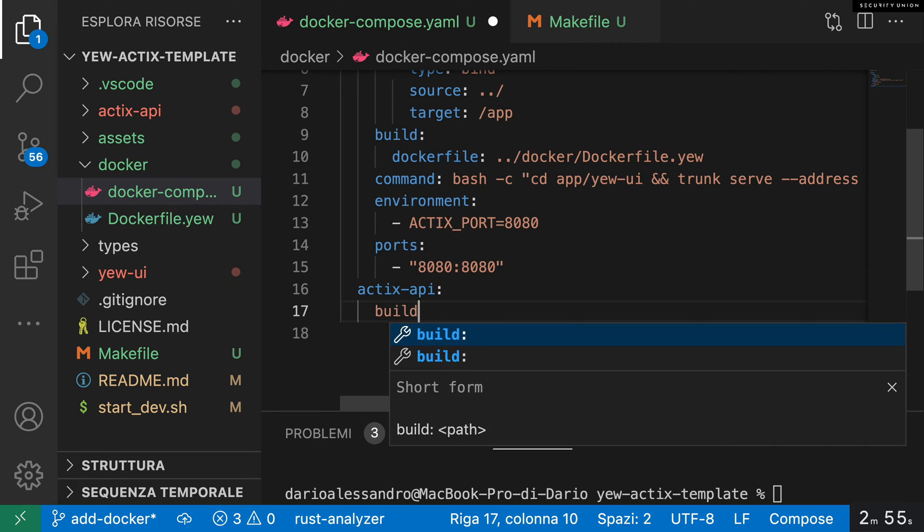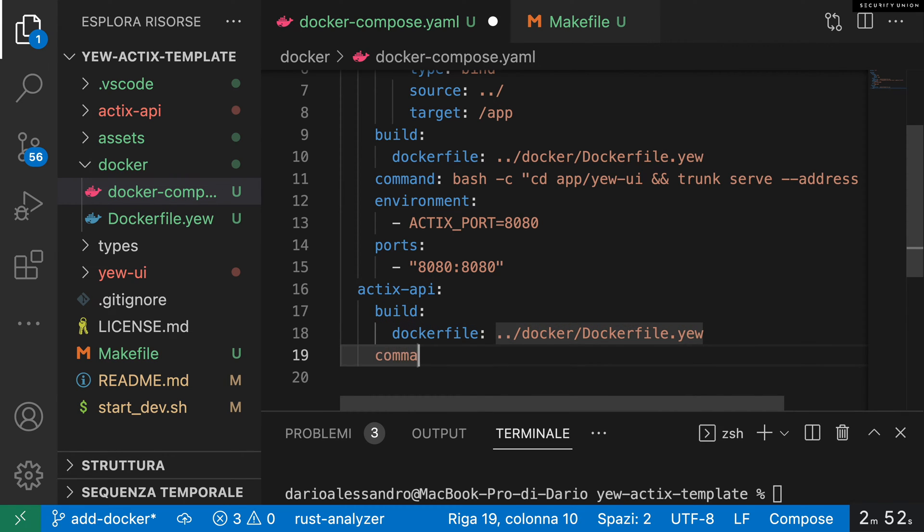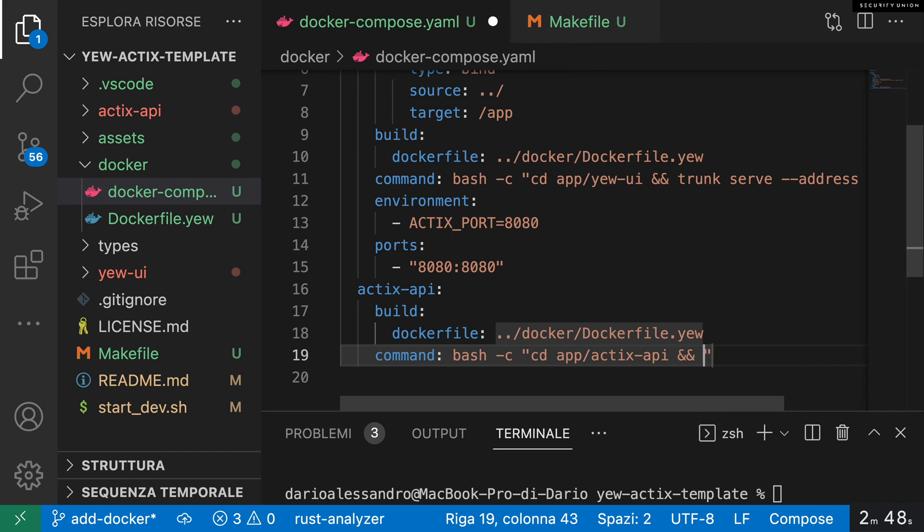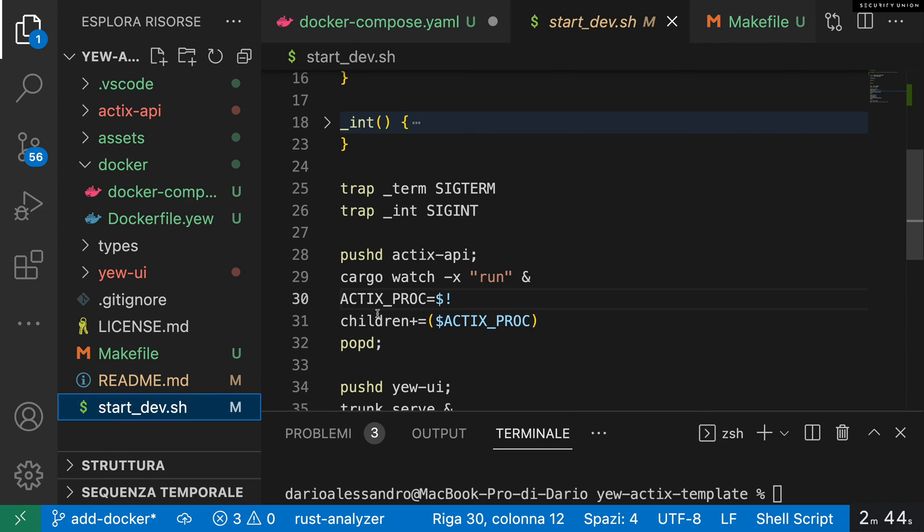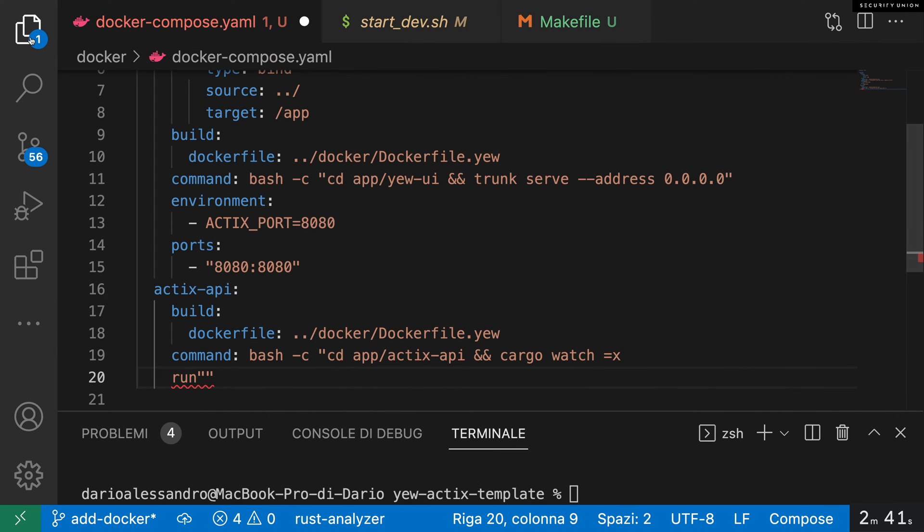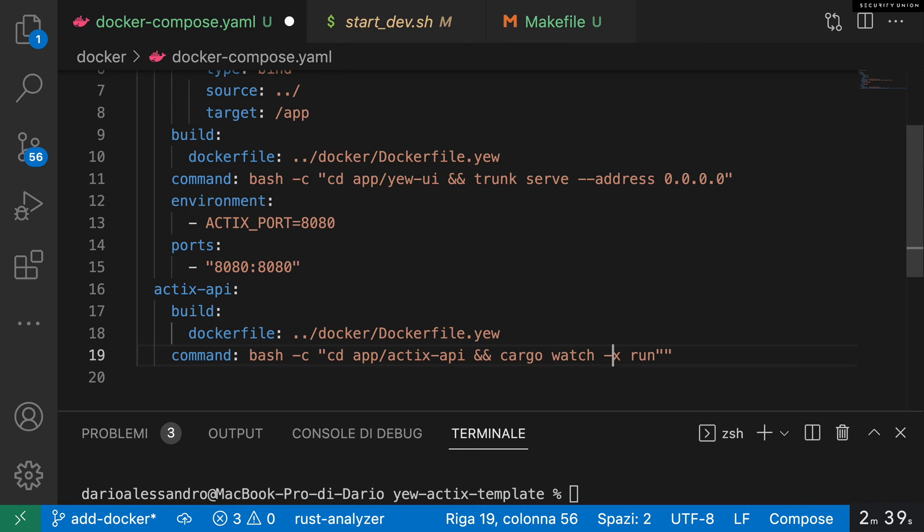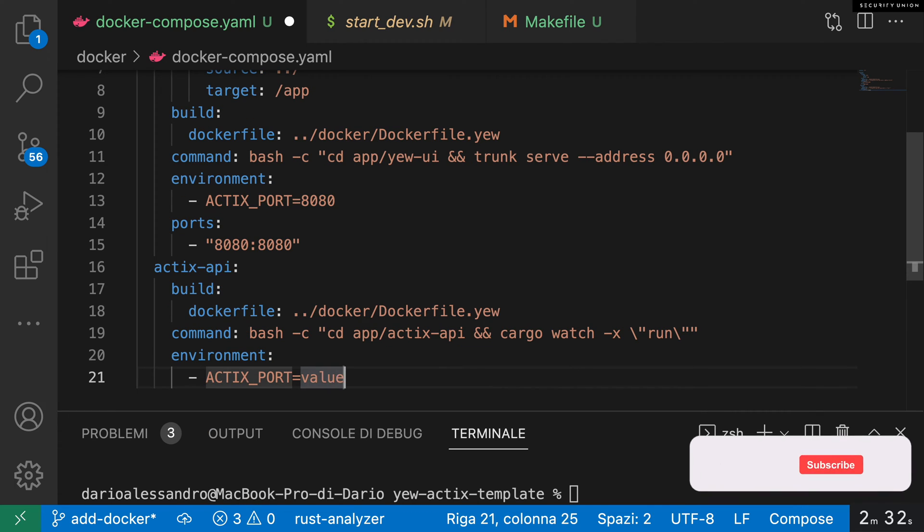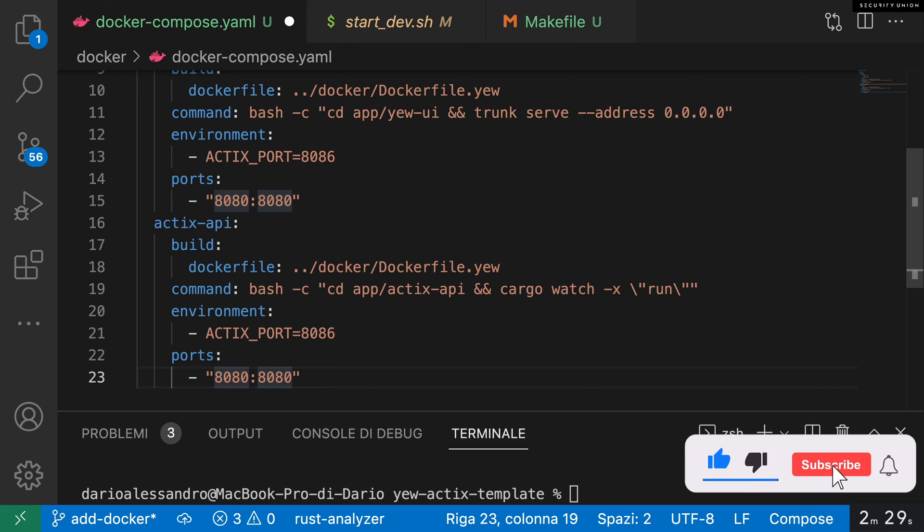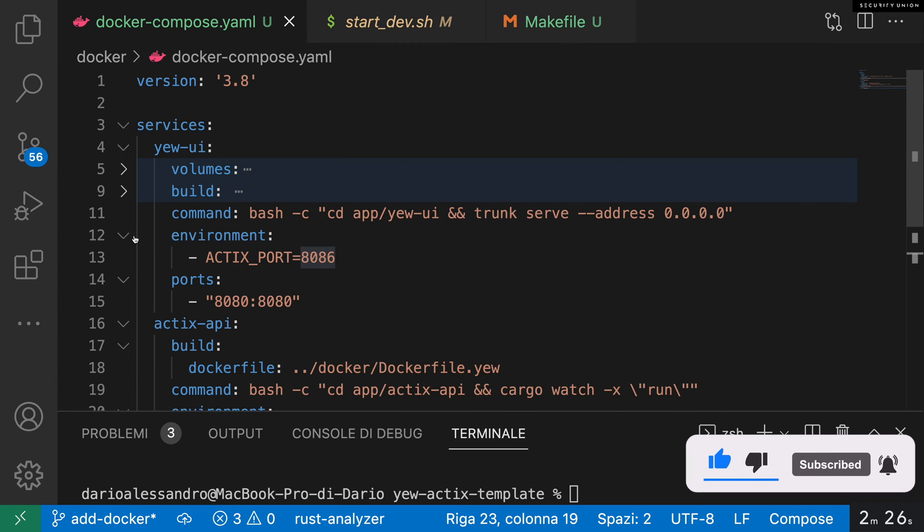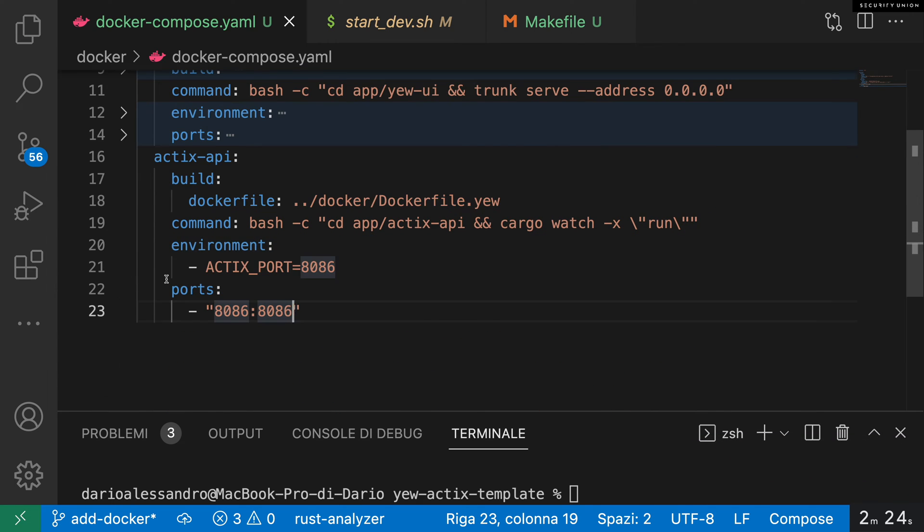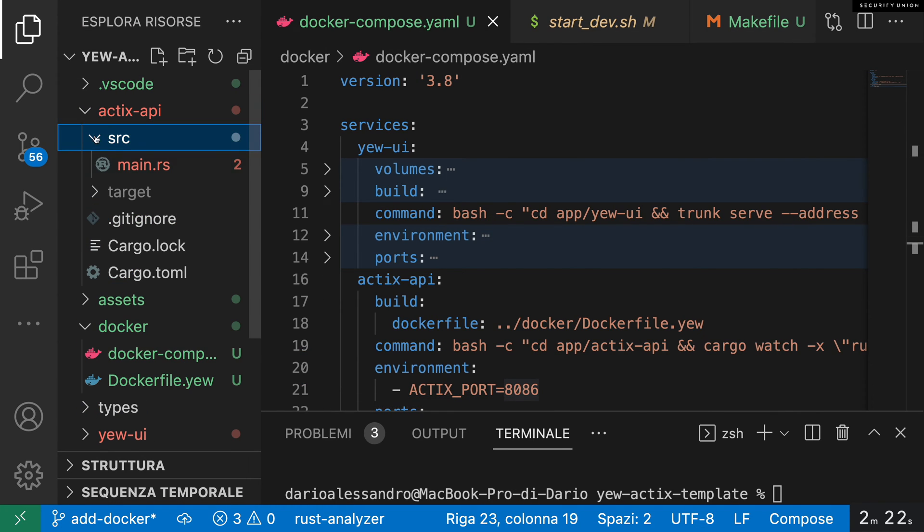The Actix API Docker configuration—so here the job was easier, or so I thought. I tried to just copy paste as much as I could from the UI. Here I'm testing, I'm changing Trunk for cargo watch, so you have to escape the quotes. Setting up some environment variables, changing the port, and I was done, or so I thought.